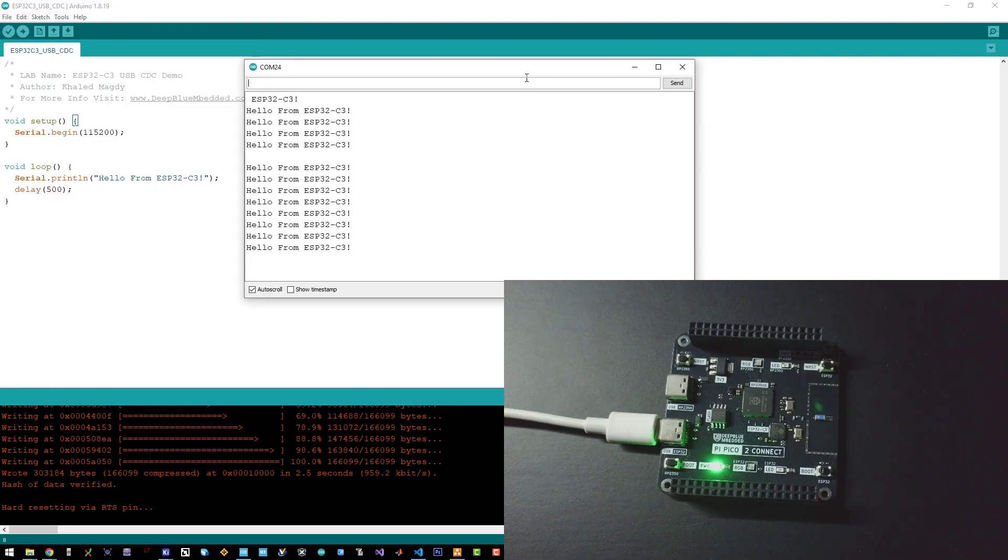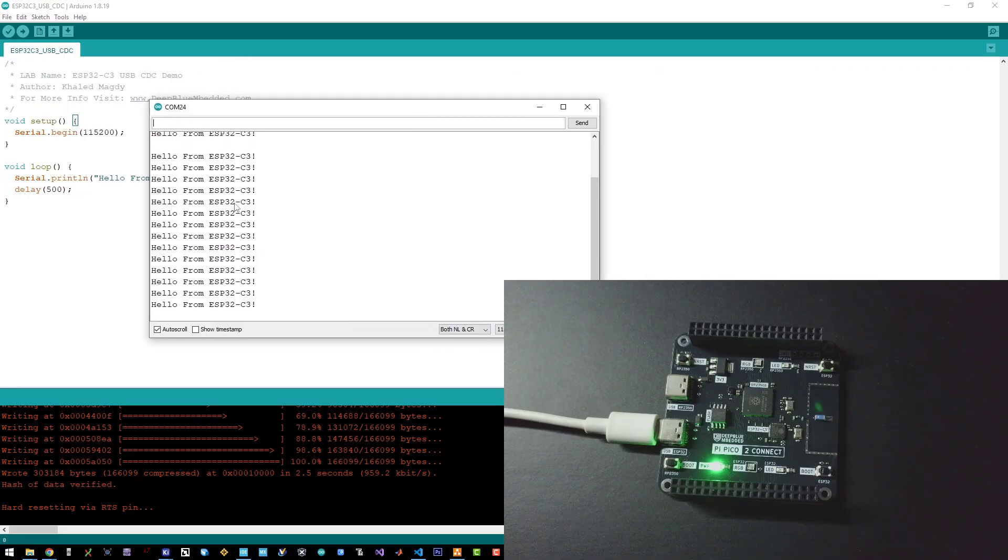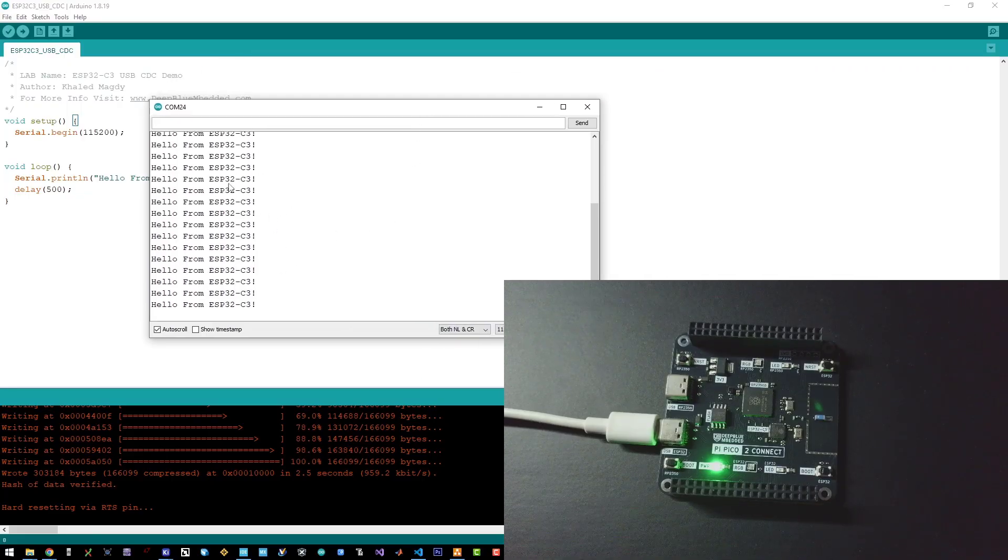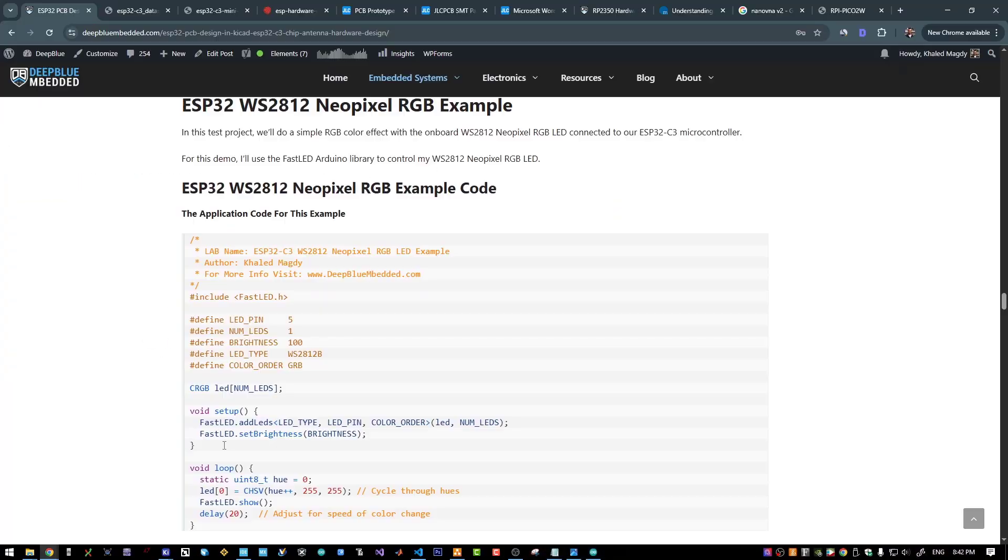And let's open our serial terminal. And as you can see, here are the messages coming from the ESP32 over USB-CDC. And let's now move to the next example.